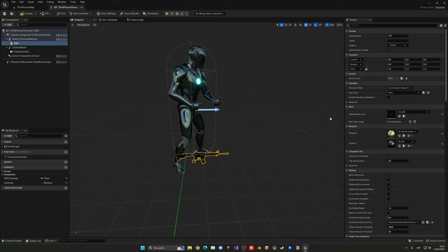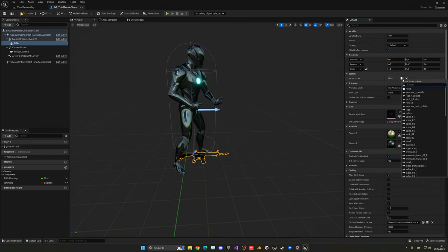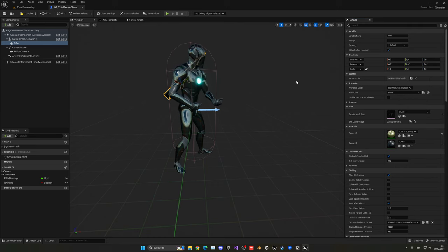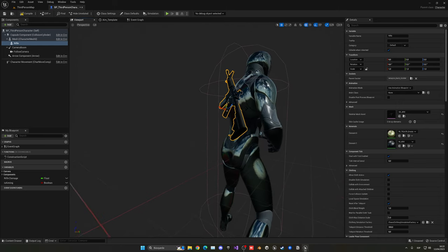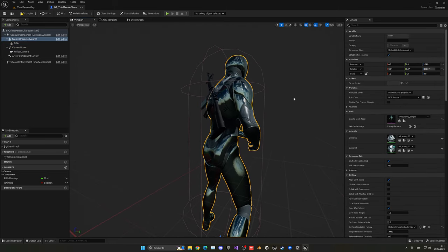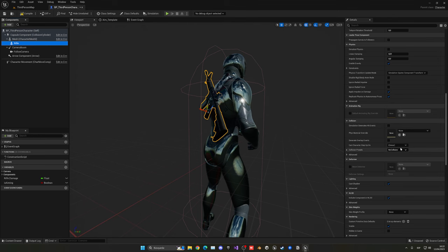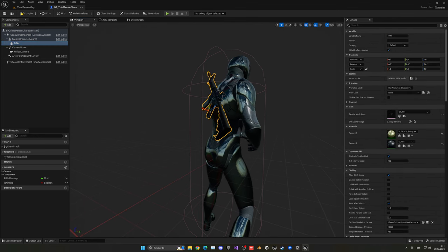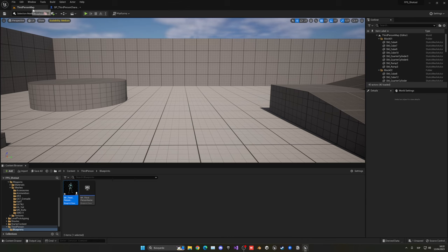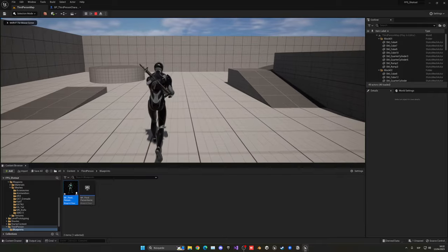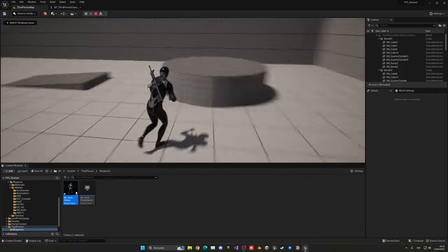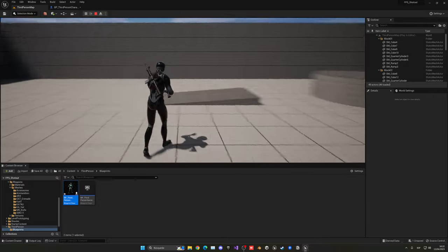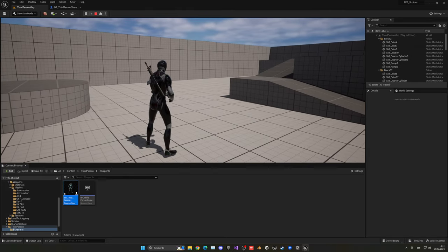Now what I want to do is basically apply it into the socket that we created earlier. Go into parent socket, and we can see all the sockets here. In our case, we have the weapon back holster. Now you can see that when I place it, it will be directly applied into that position. I wouldn't have to do anything more over here. You can put collisions or whatever you want, but that's pretty much it. Now when I press play, you can see that it's in his back and it will follow all the animations.